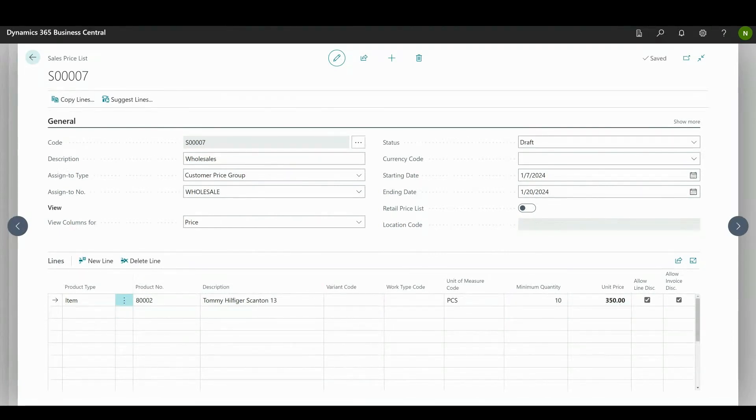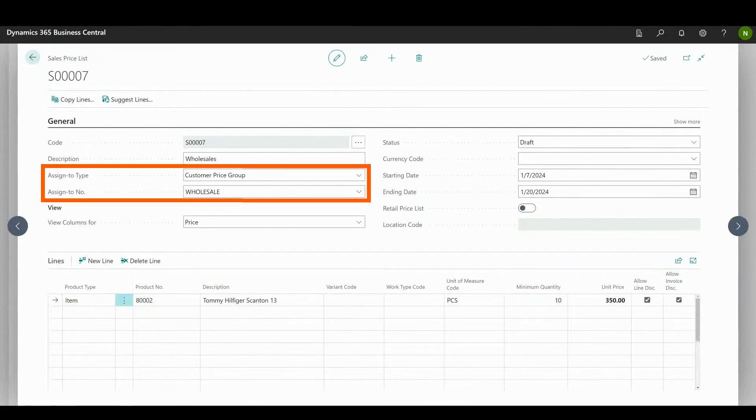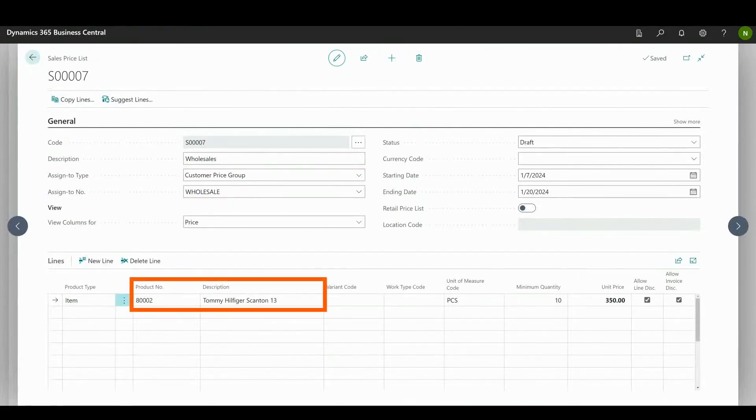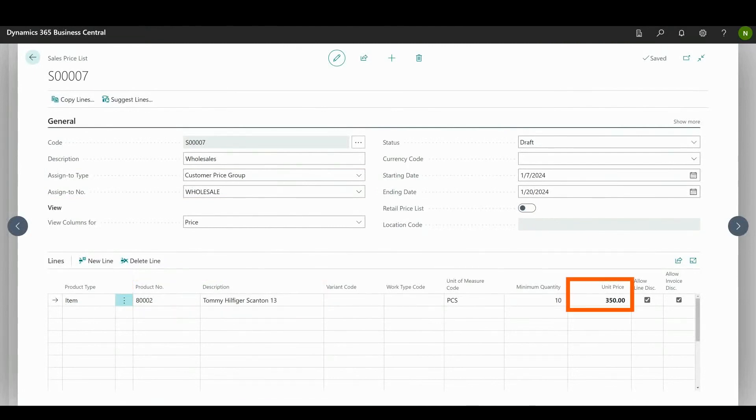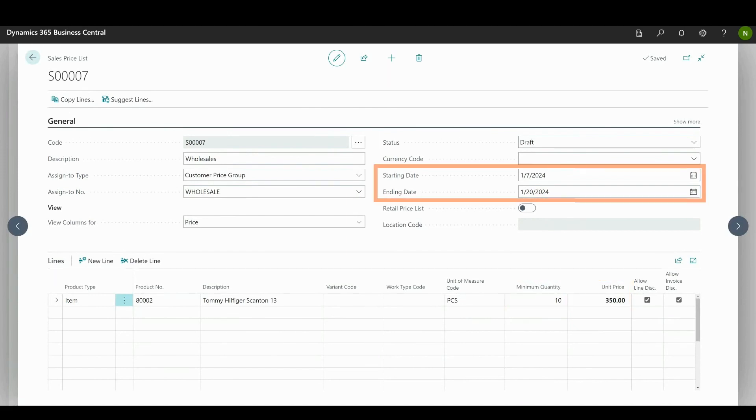In this example, all customers that benefit from a wholesale customer price group will pay the item 80002 at a beneficial price of 350 per unit instead of the default unit price of 600 if they purchase a minimum of 10 items within the period between 7th and 20th of January.